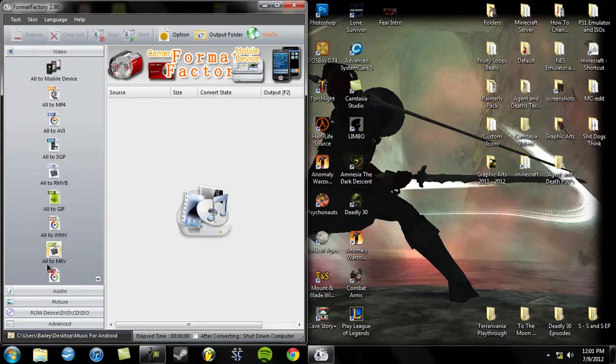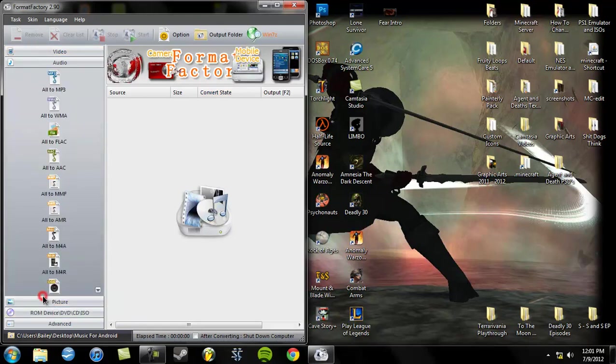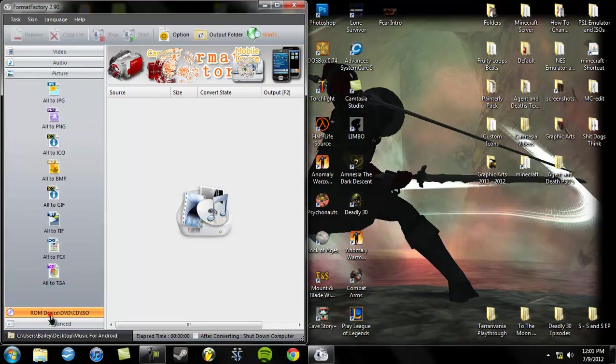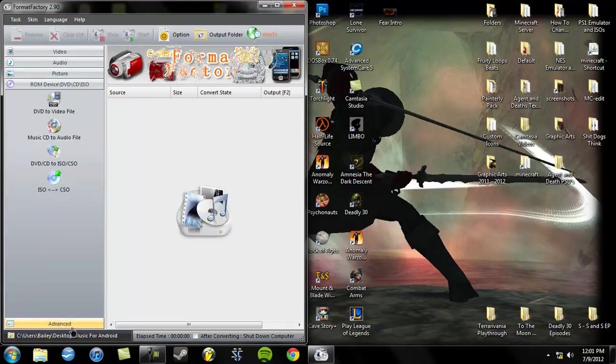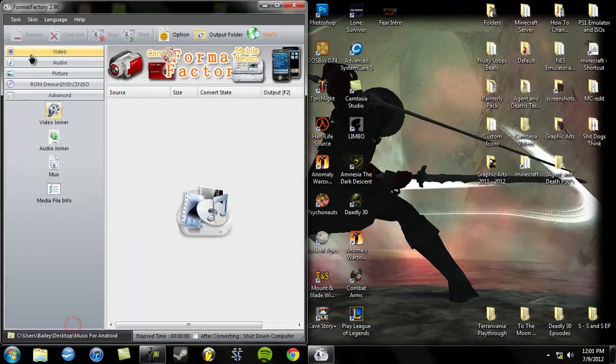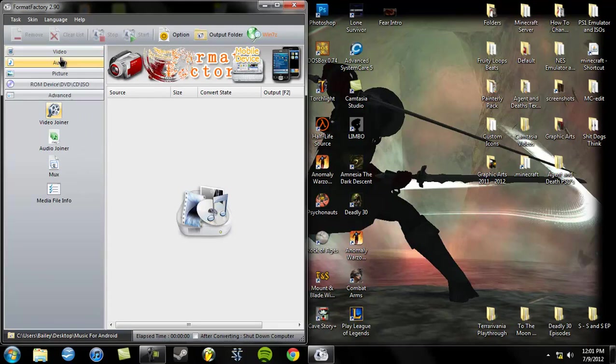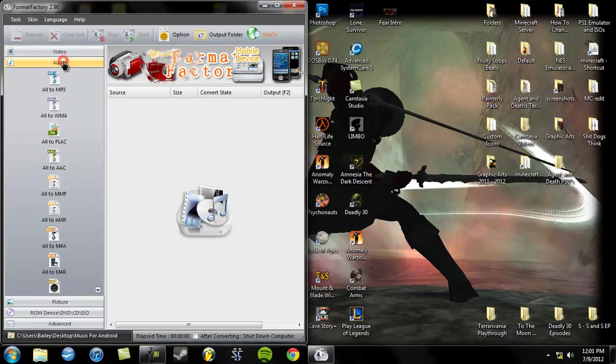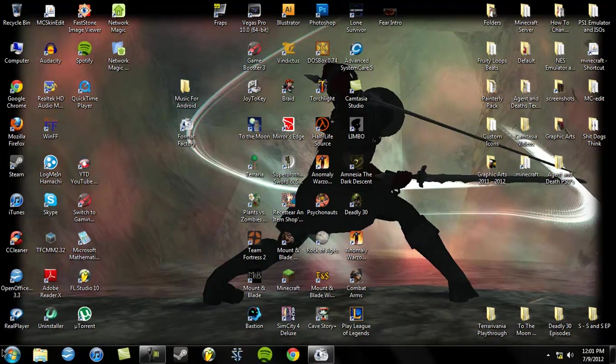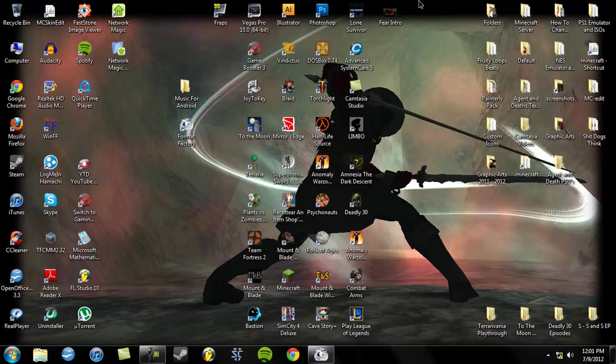You can do video, audio, picture, ROMs, DVDs and CDs and ISOs and then like advanced stuff. But what we're going to do is audio today. So basically I've already got a certain album in mind of a band that I really like so I'm going to go over to it.